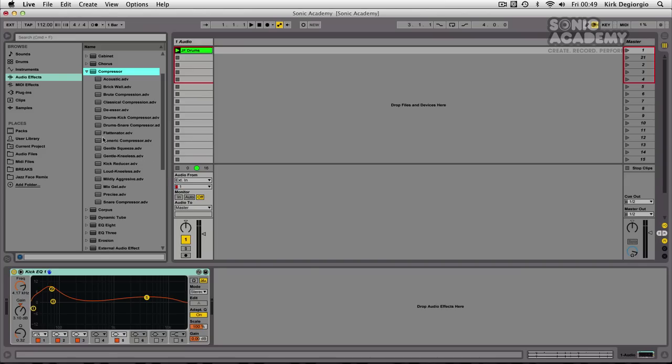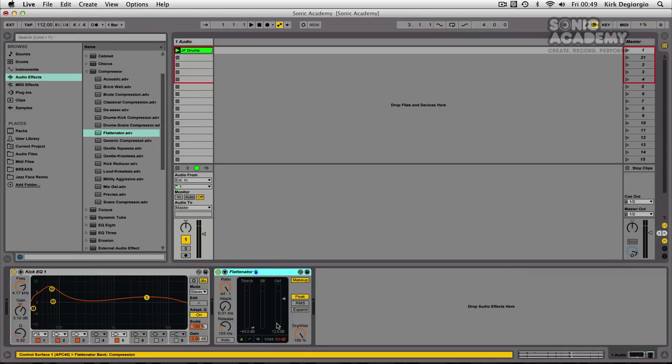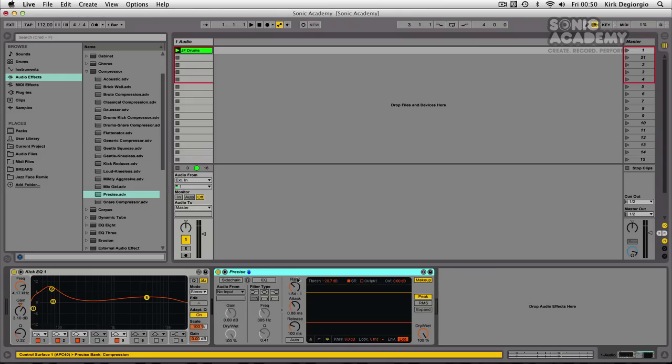Now, if I pull out one of the presets here, you'll see it's got the traditional metering that we had in the previous version of Ableton. This preset has the new type of visualization.